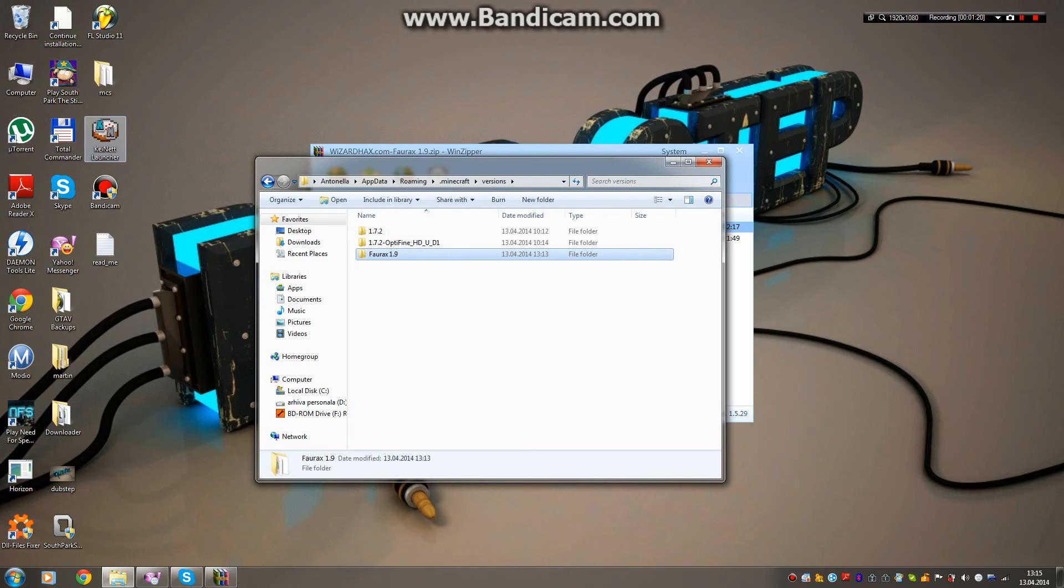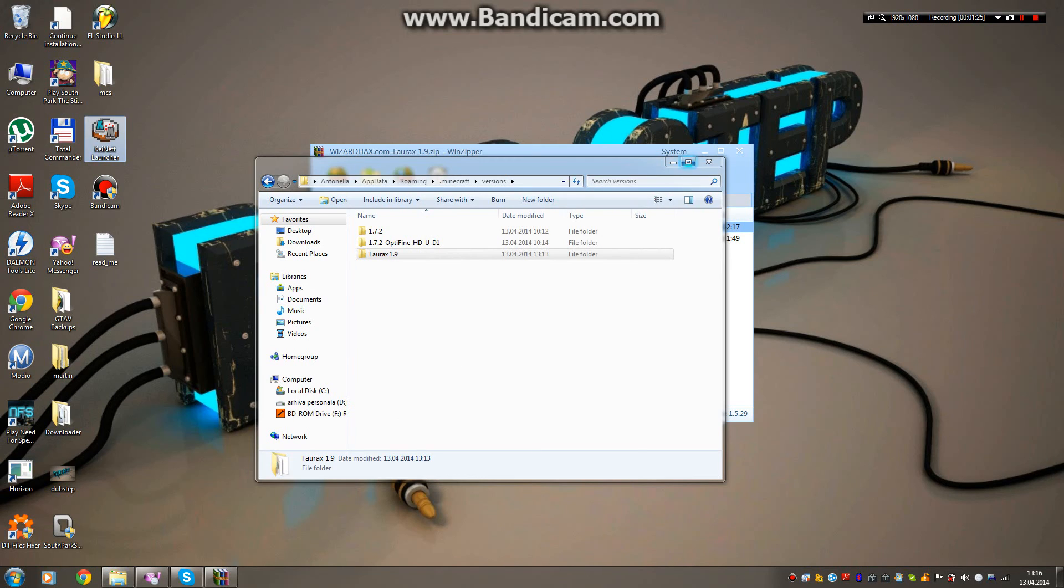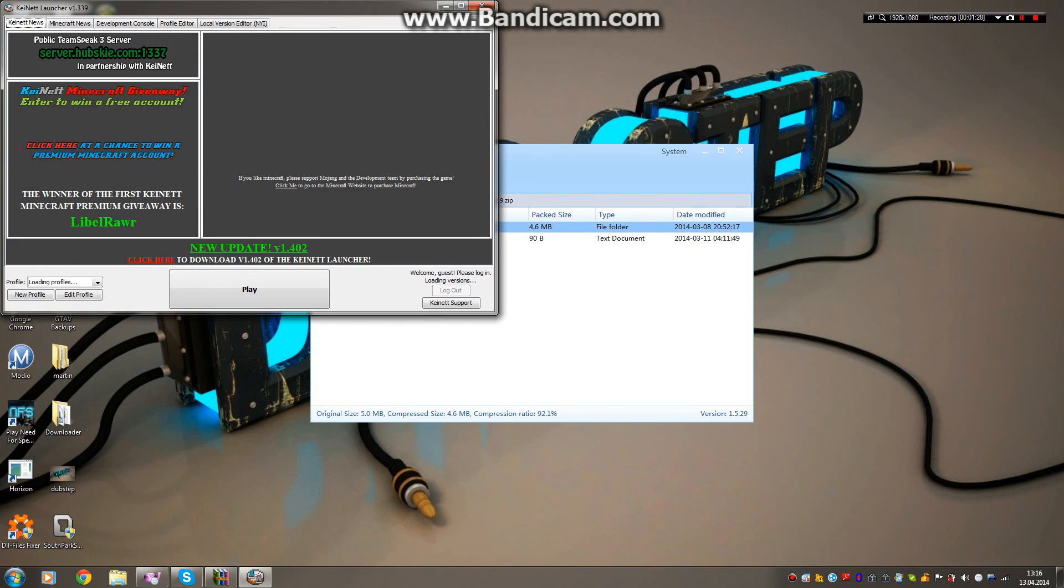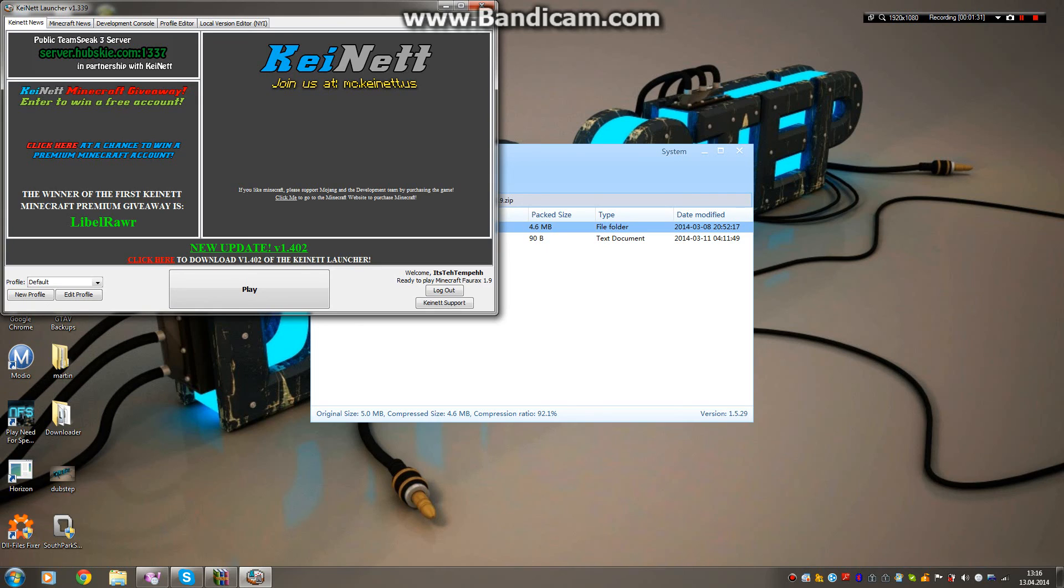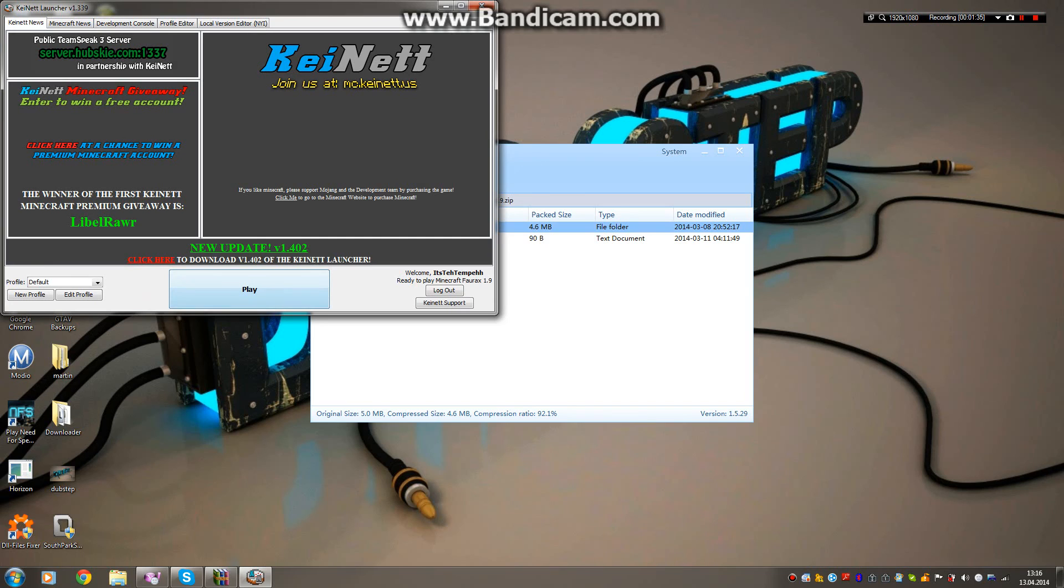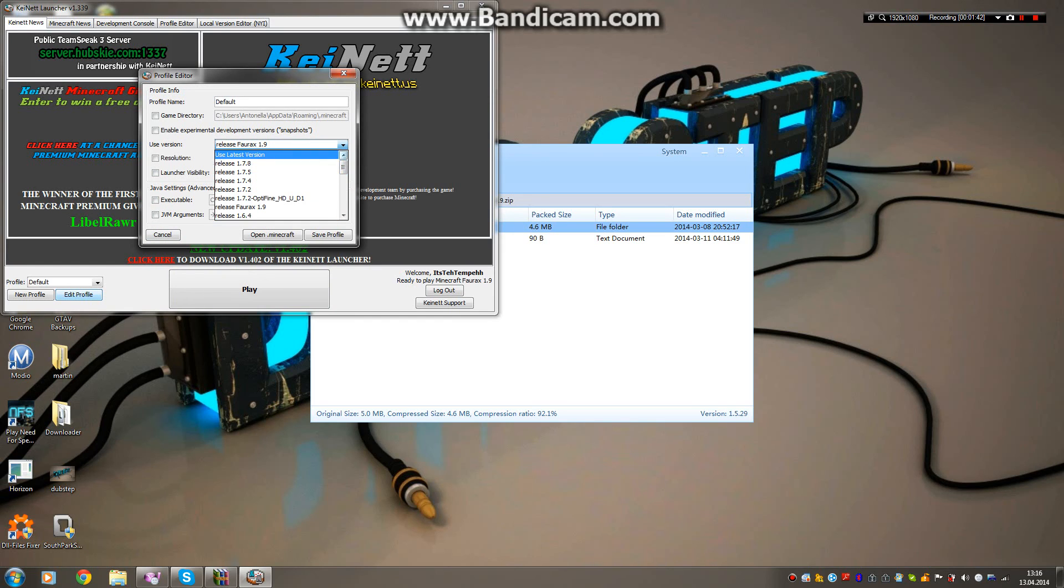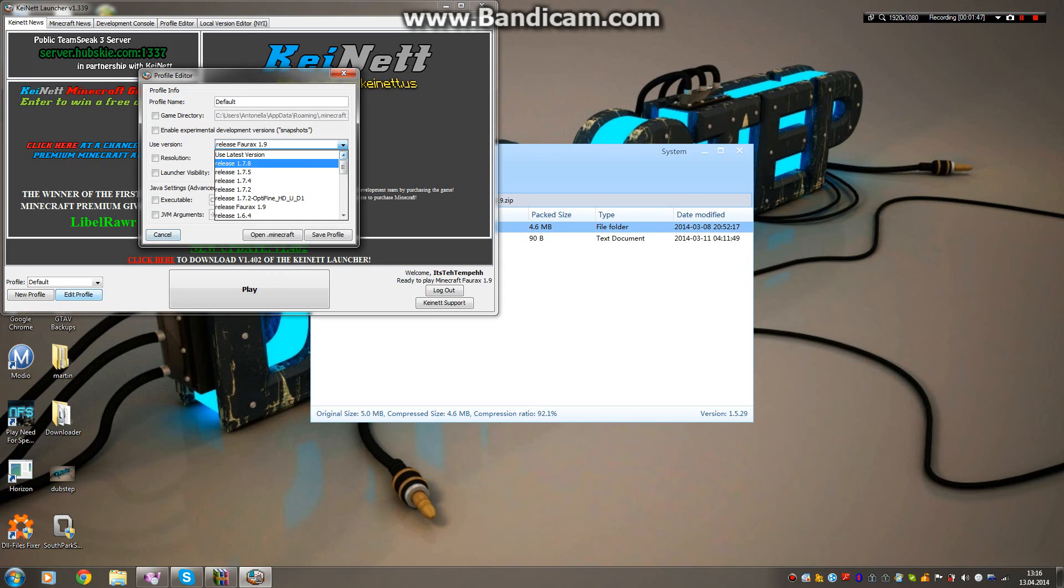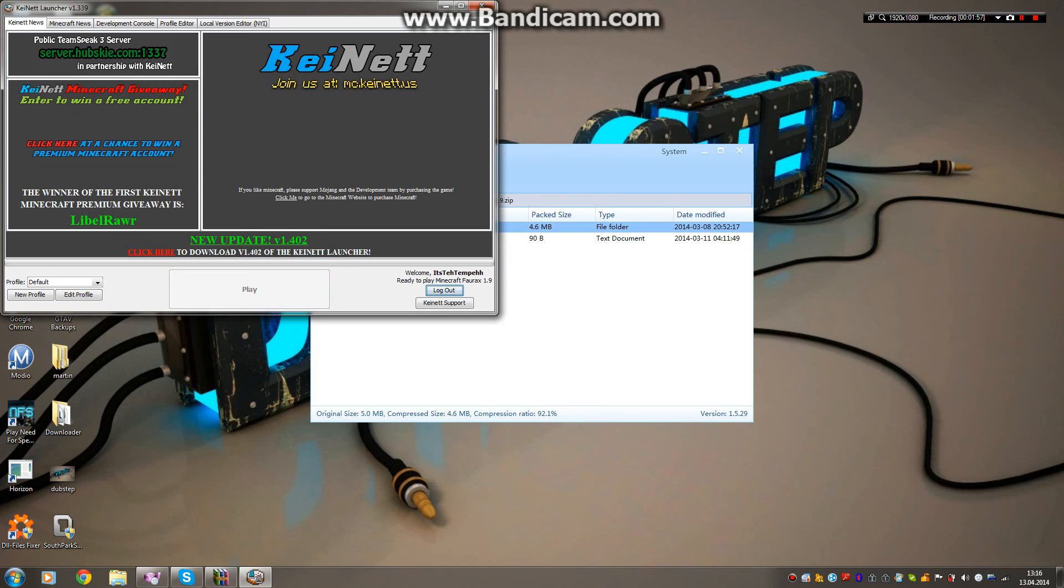Once you're done with that, just open your Minecraft launcher like I'm showing you right here. Now keep in mind, you want to go to Edit Profile. As you can see, you have all your versions here like 1.7.8 and all that stuff. I also have Optifine, but you want to go to release Forex 1.9, then click that, Save Profile, and Play.